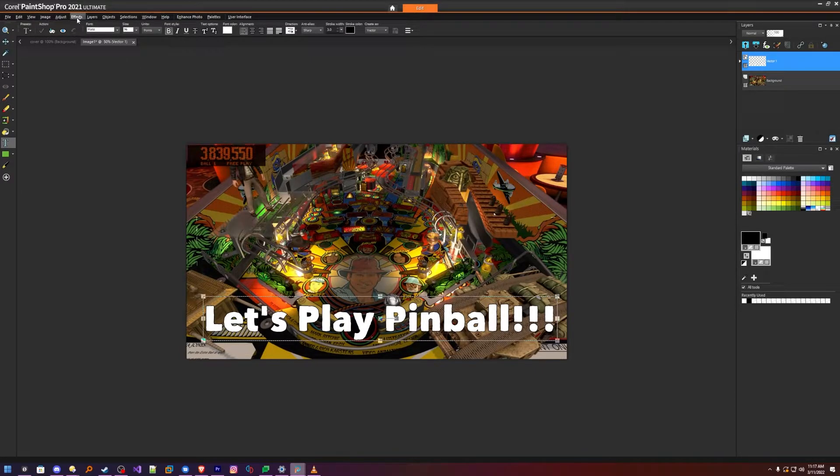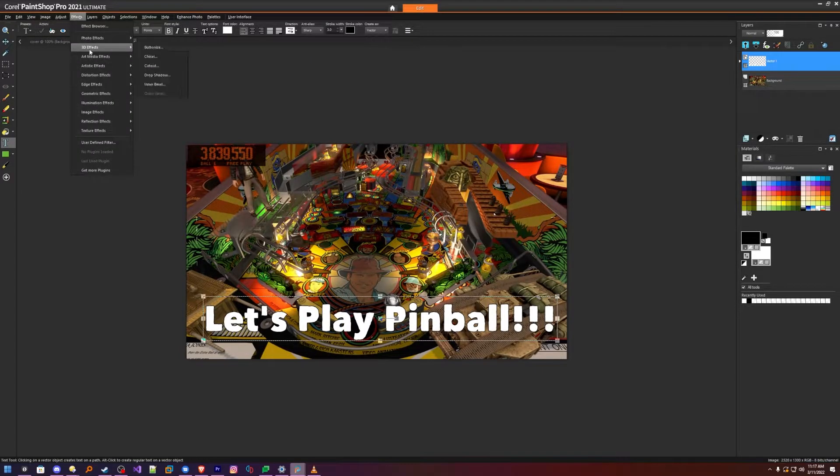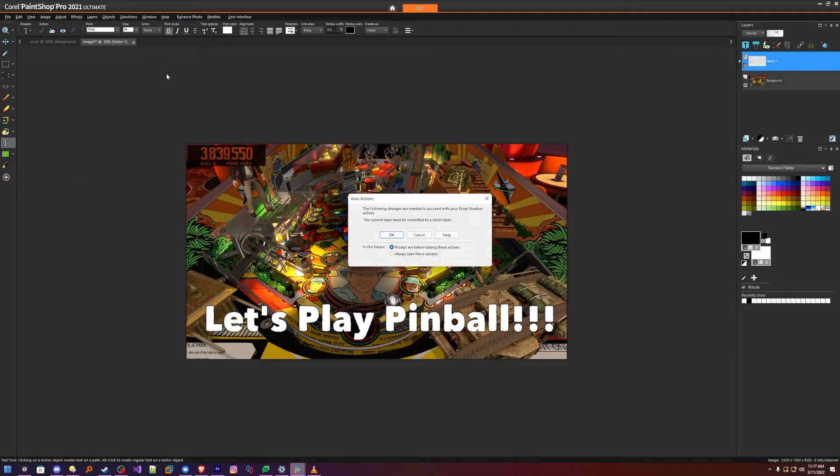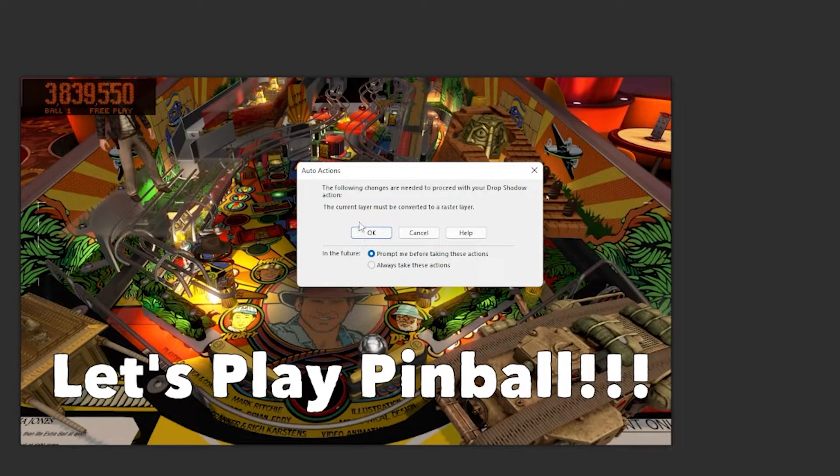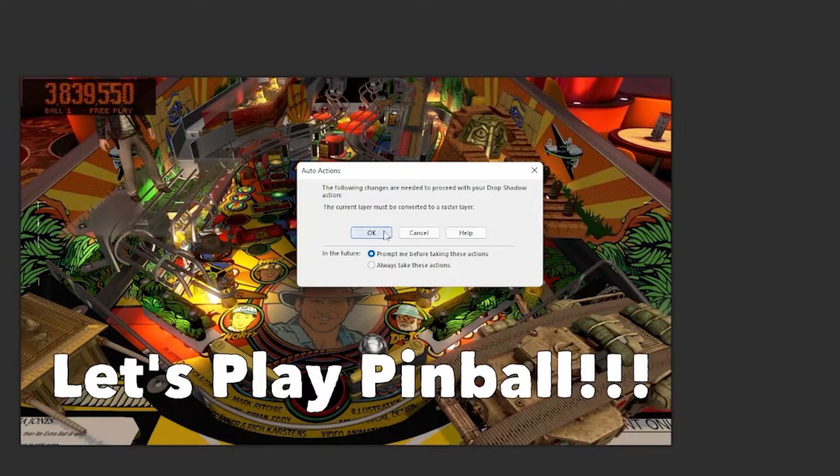Then we'll go up to Effects, 3D Effects, Drop Shadow. It'll then tell you that you need to convert, or it will convert it from a vector to a raster layer, so you're not going to want to resize that layer again after that, but that's fine.